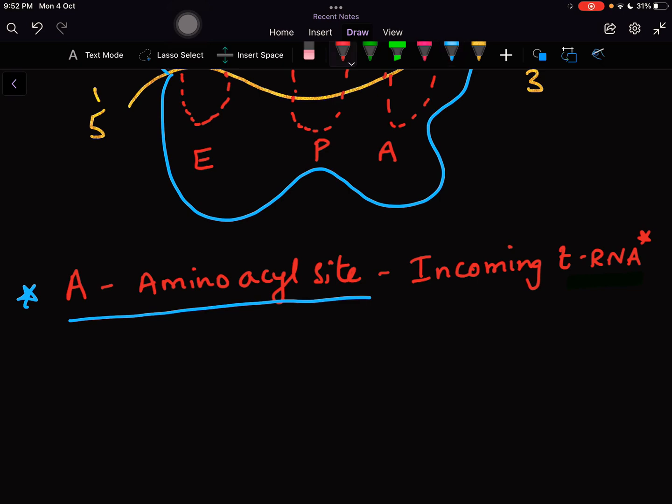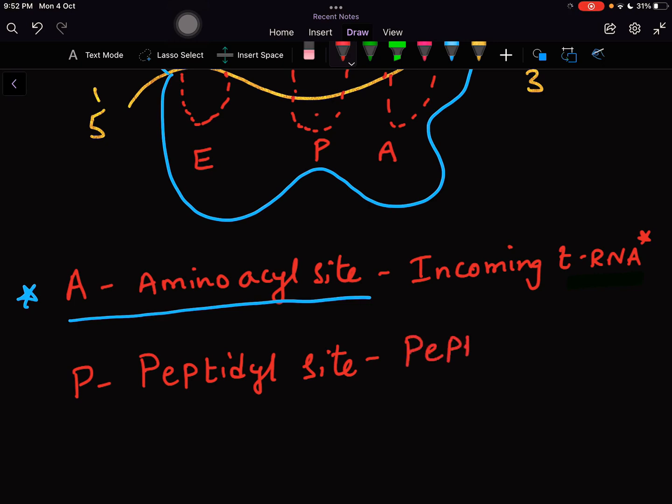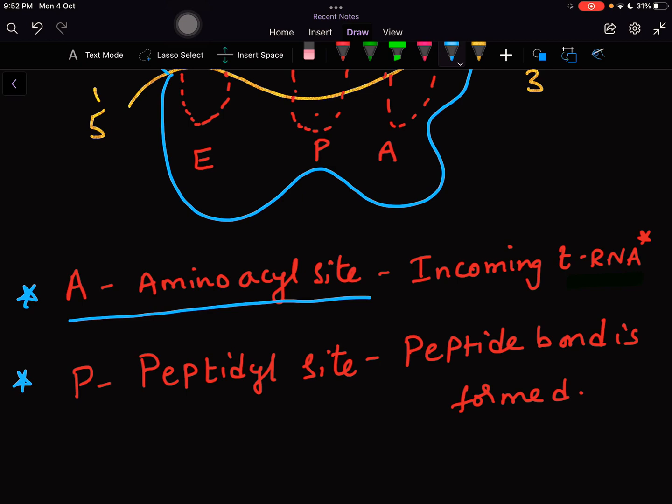The P site stands for peptidyl site. It is in this site the peptide bond is formed.